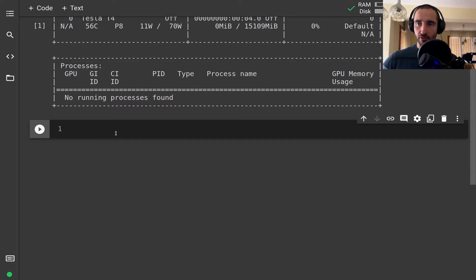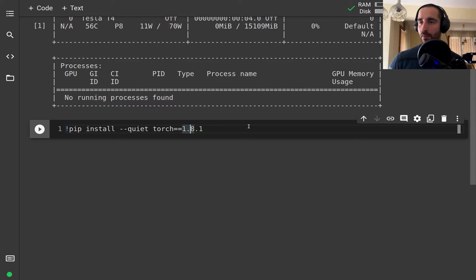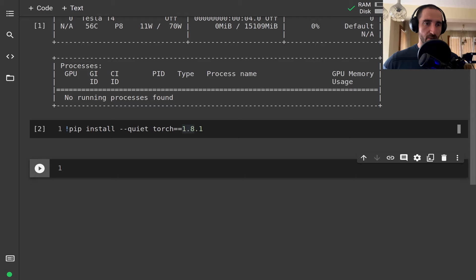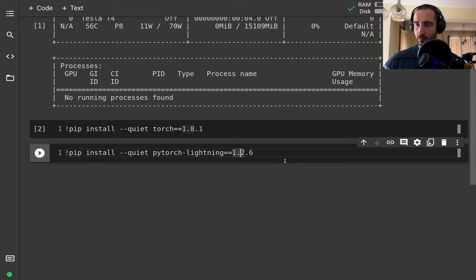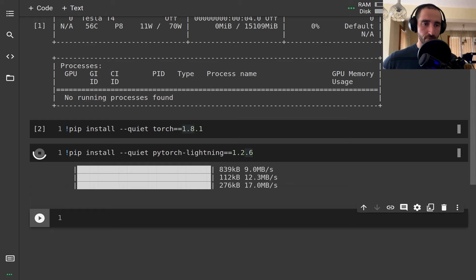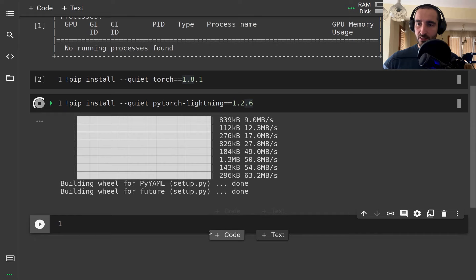Next I want to make sure we have the correct version of PyTorch — I'm going to use version 1.8.1, which should be the current version at the time of this tutorial. Then I want to install PyTorch Lightning at its current version as well, which should take some time.